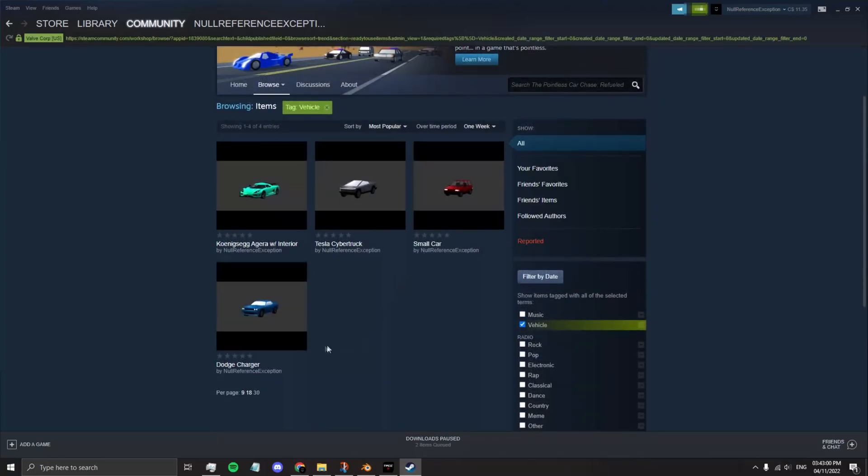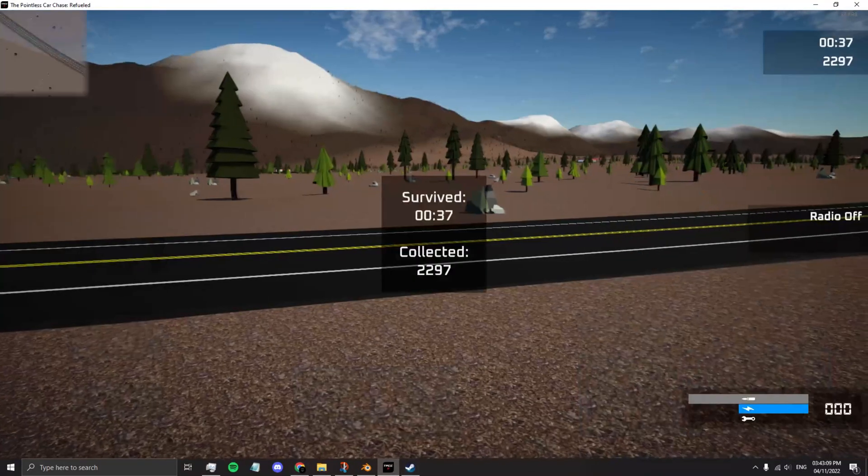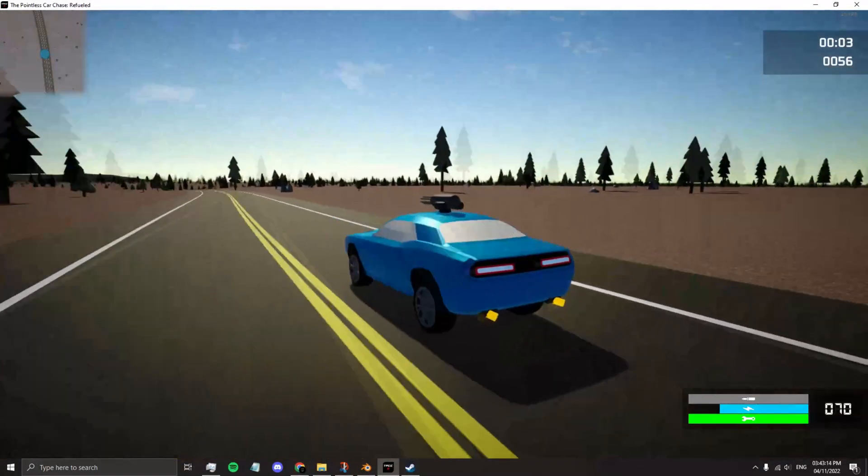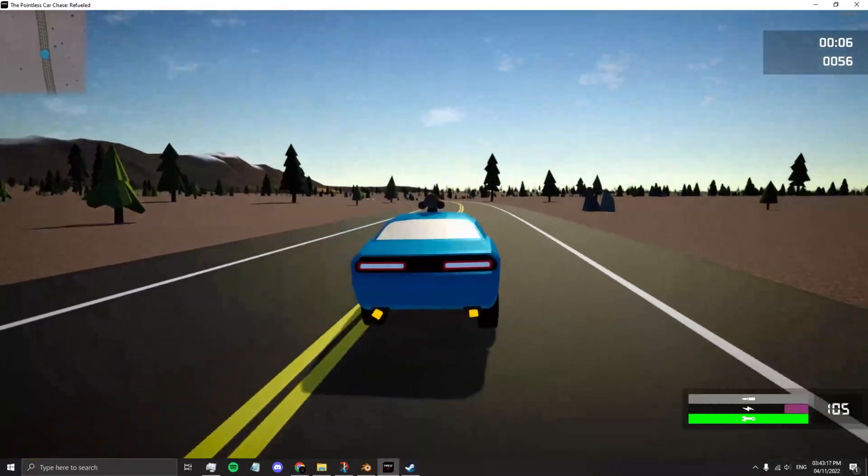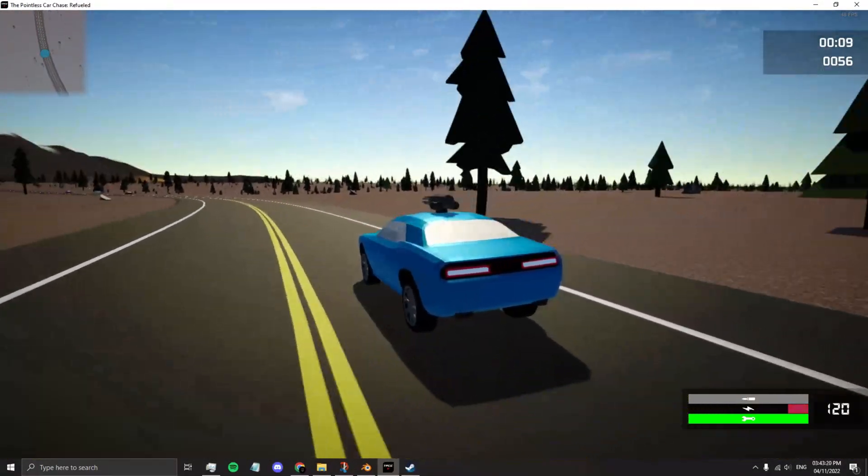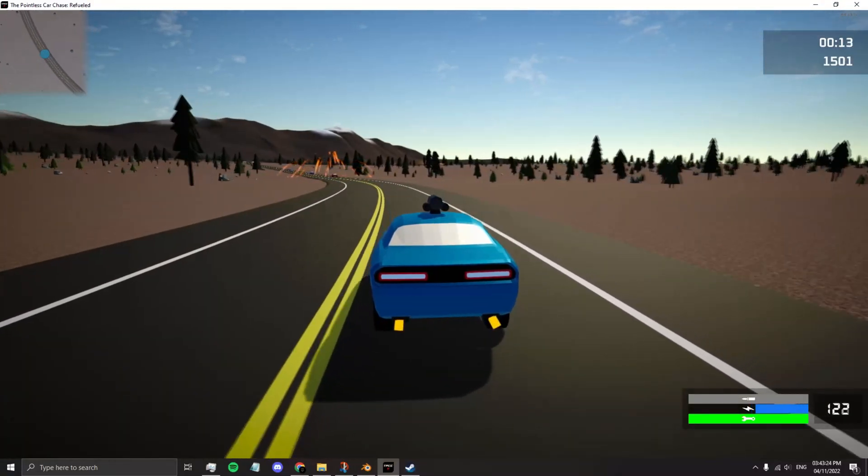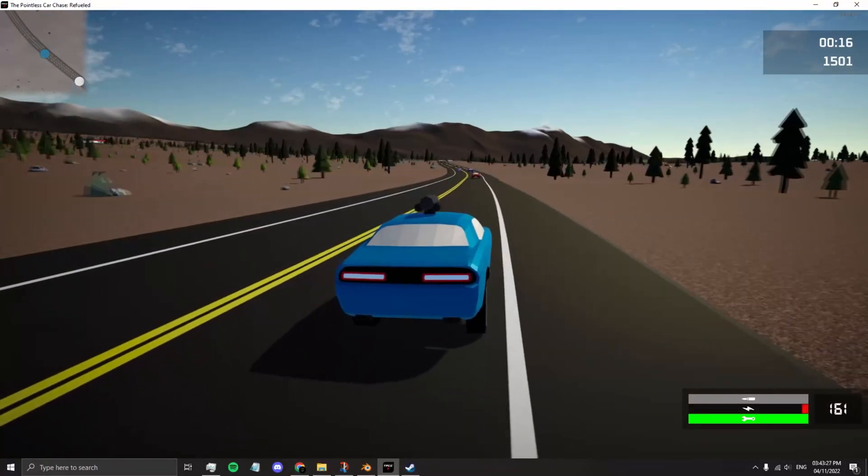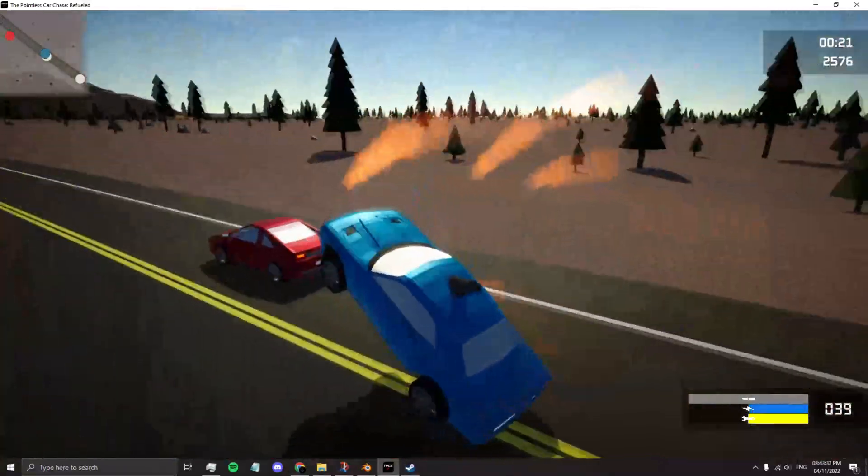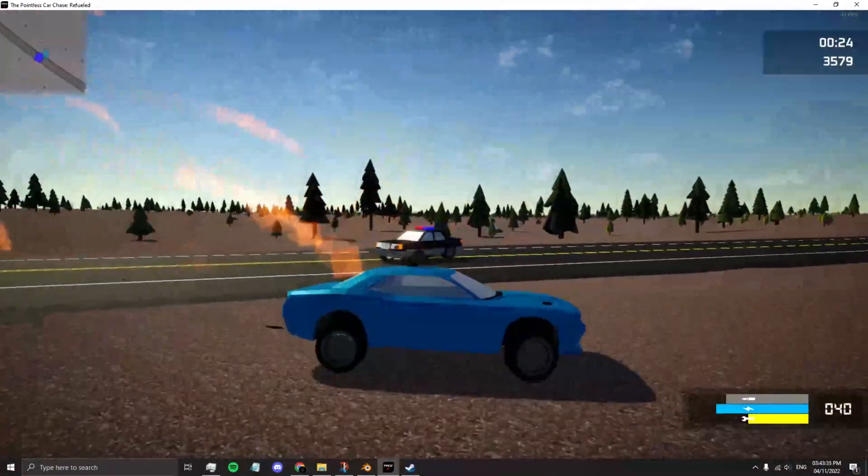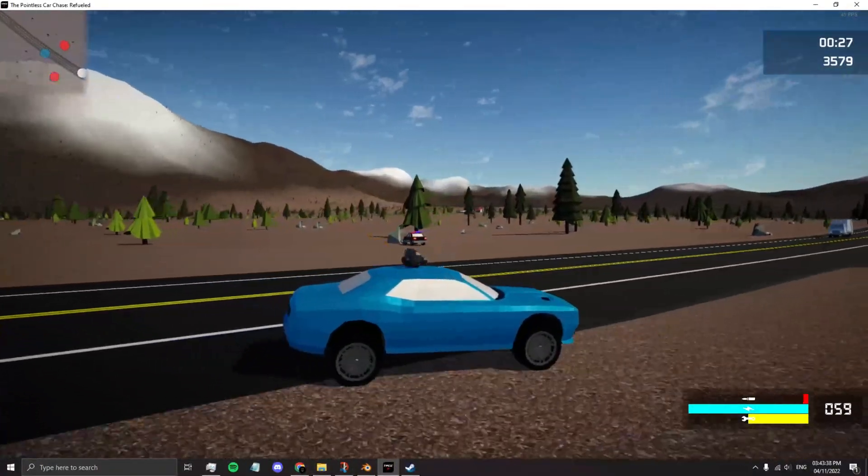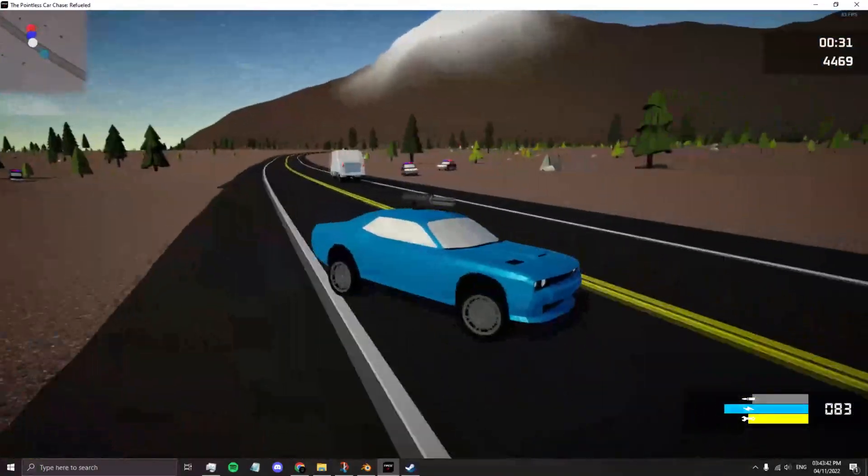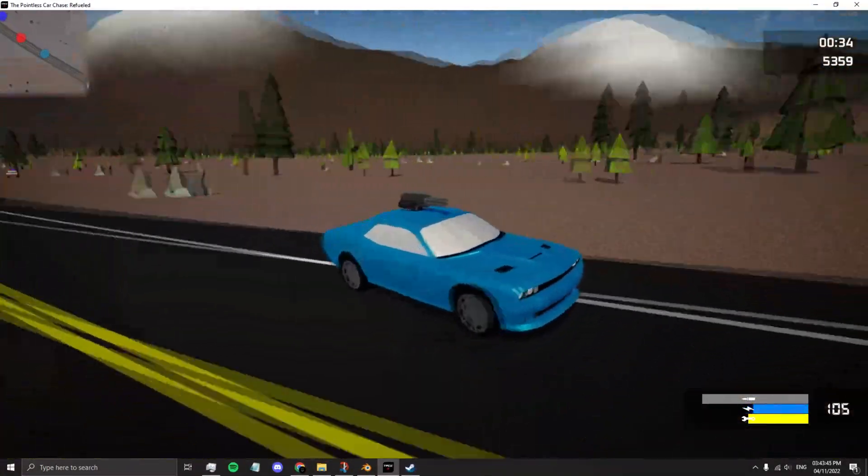That's all you need to do to create a vehicle for the Pointless Car Chase Refueled. A couple of easy steps: create your new folder, download your model, set the materials of your model with the proper names, export your model into that folder, add an engine sound, open the game, go to Designer, and set your vehicle accordingly. Then your vehicle is in the game. When you want to upload to the Workshop, just go to Workshop, Vehicles Local, select your vehicle, and add all the details required. Then press Upload to Workshop and now you're done. It's a pretty easy task once you get used to it. Trust me, I know. Hope you found this tutorial helpful and keep having some pointless fun in the Pointless Car Chase Refueled.